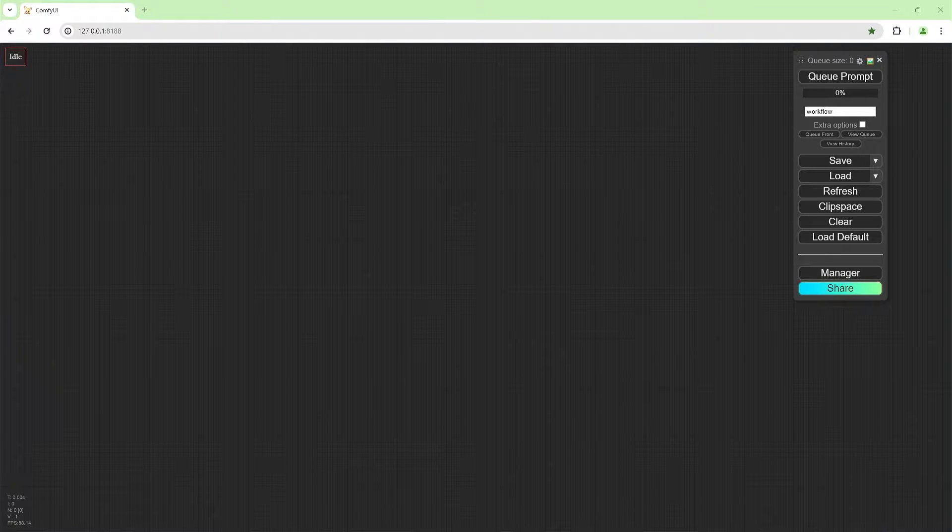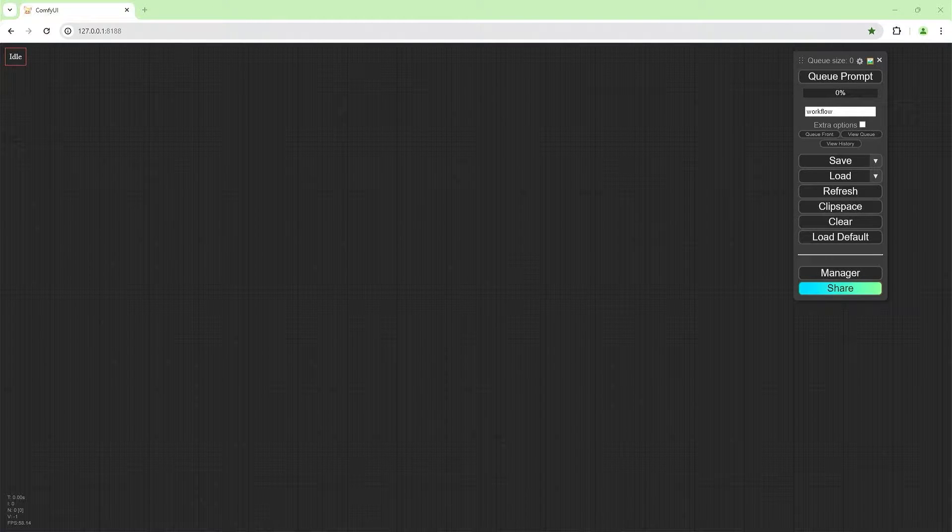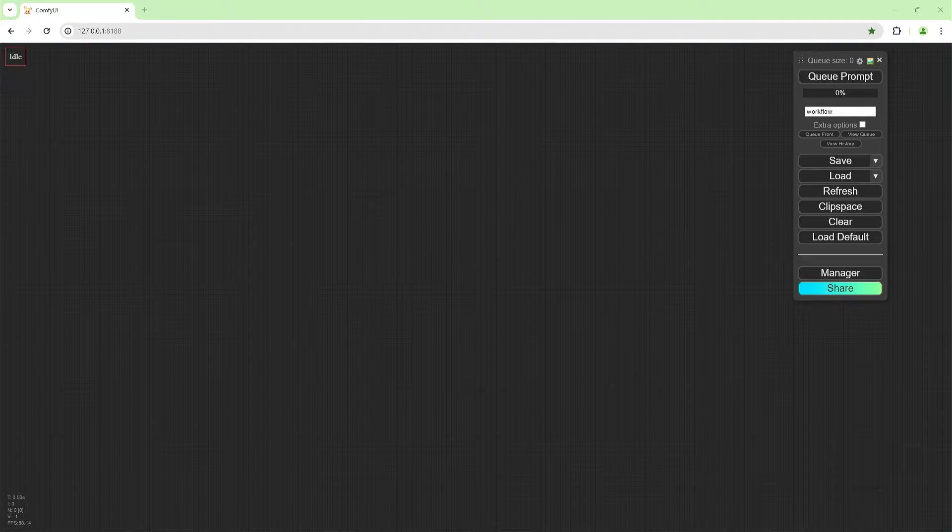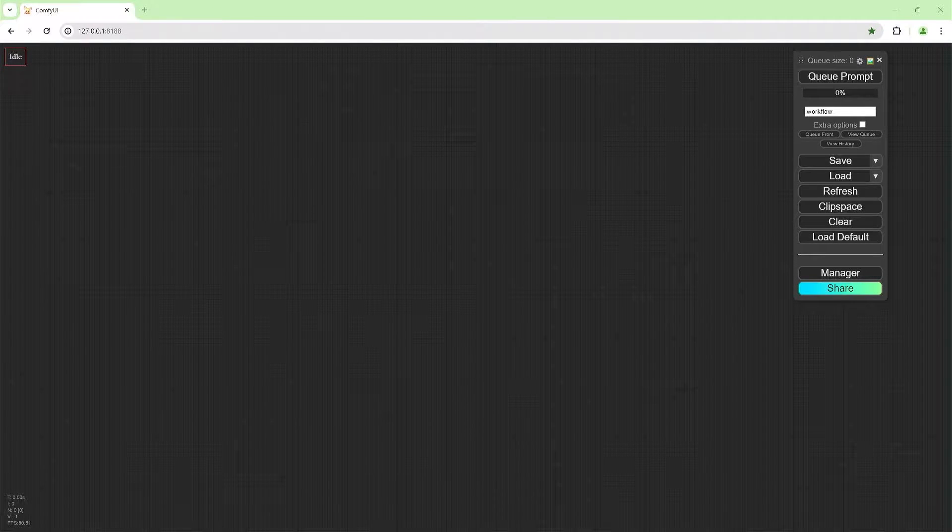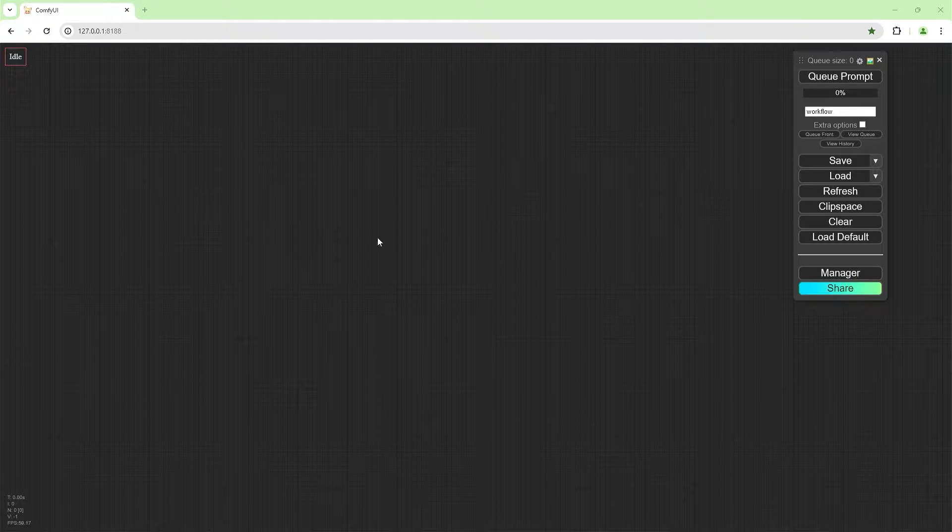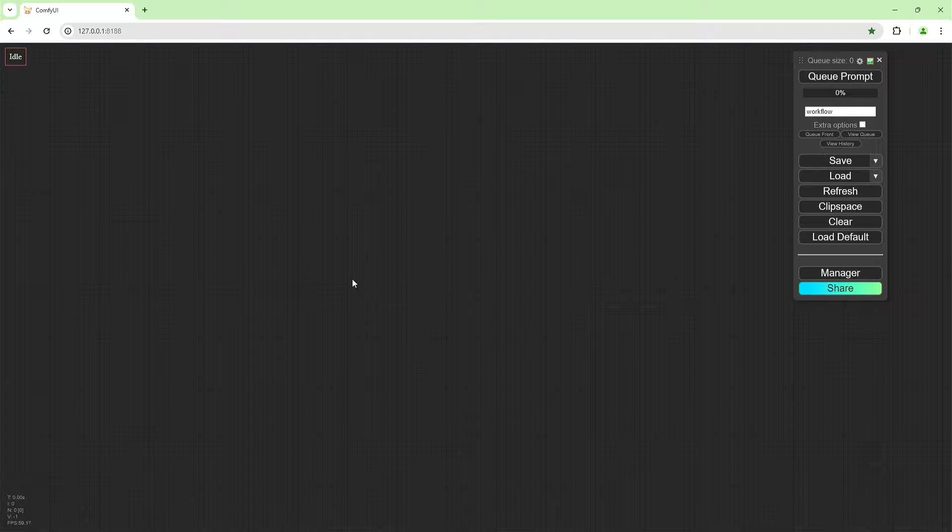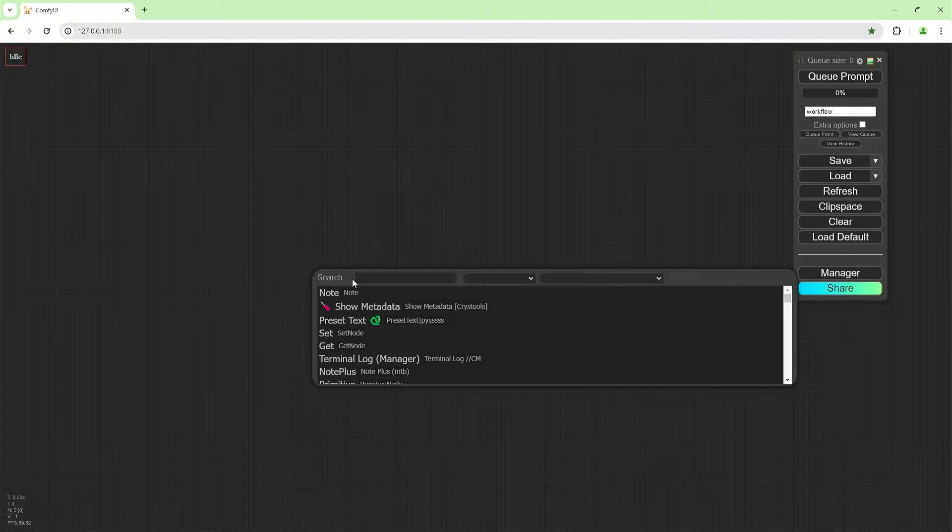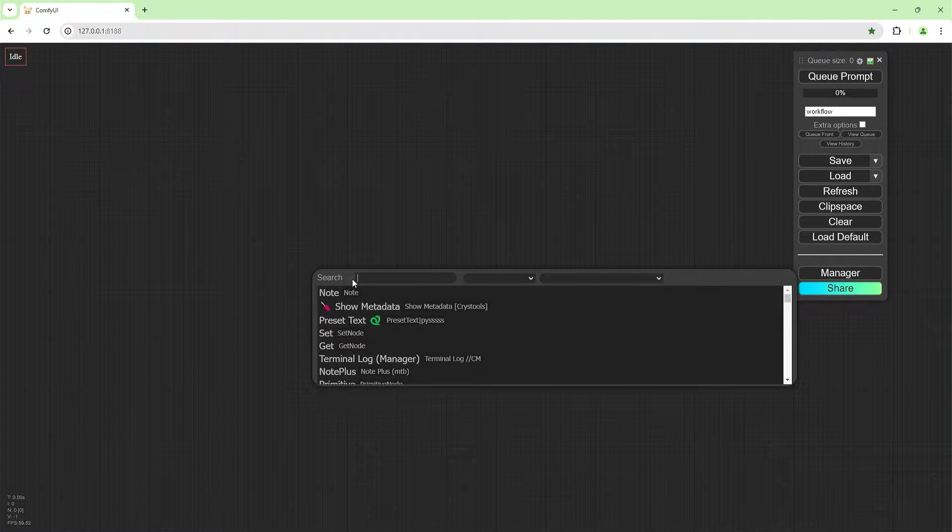Welcome back to my channel. In the last video, we created a pose video we're going to use today to animate using Animate Anyone. So let's get started.